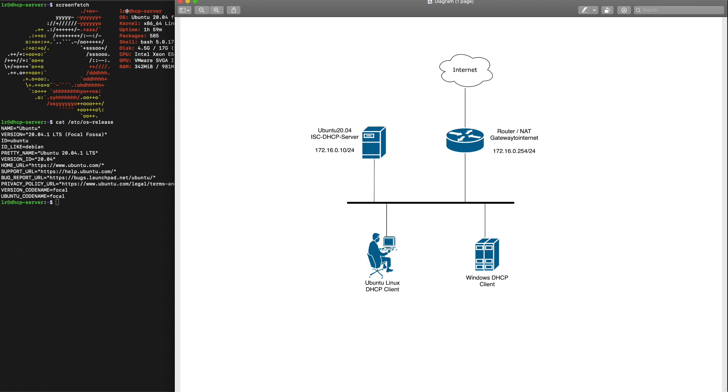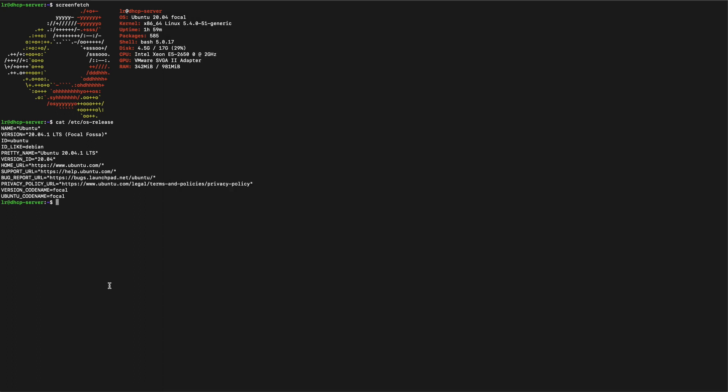In this diagram we can see that we have a DHCP server, a router or gateway, and a couple of clients. So let's get busy.